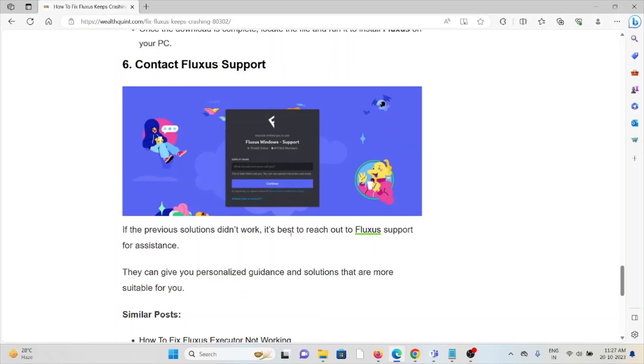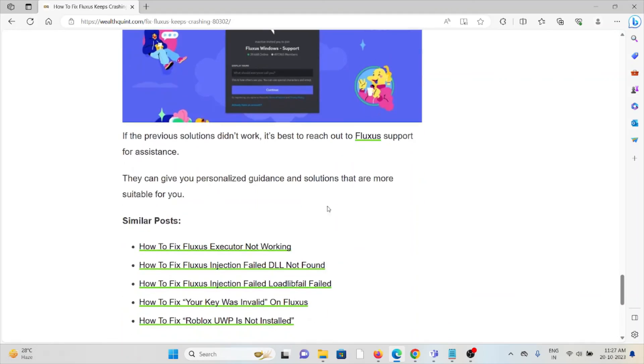The sixth method is to contact the Fluxus support team. If the previous solutions didn't work, the best way is to reach out to the Fluxus support team for assistance. They can give you personalized guidance and solutions that are more suitable for you.